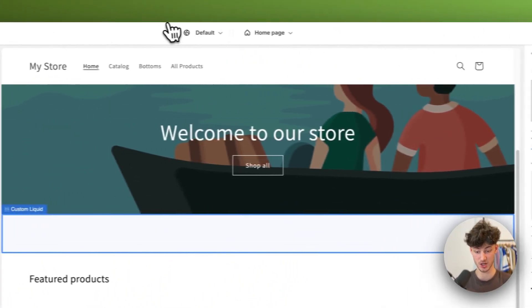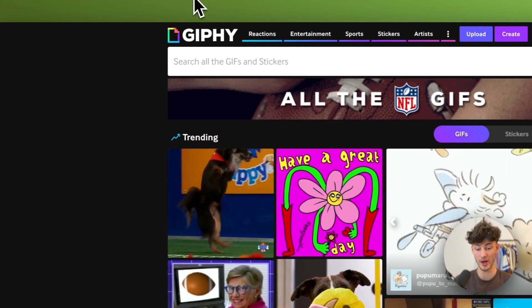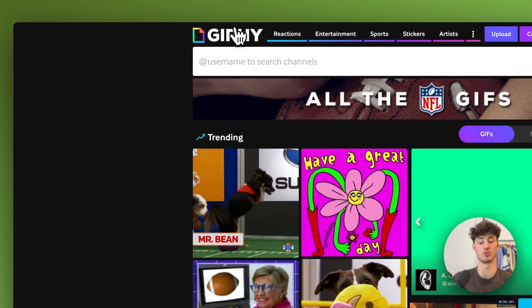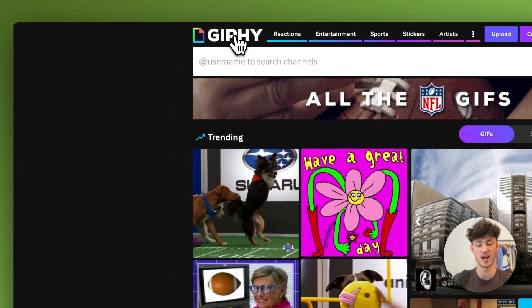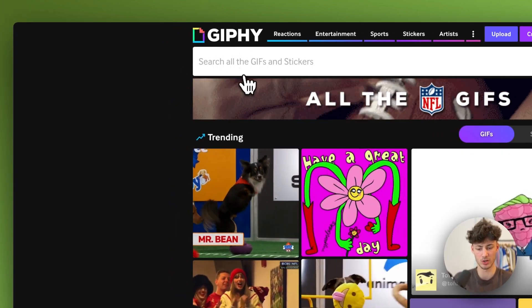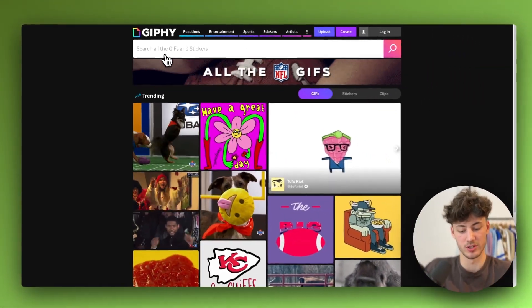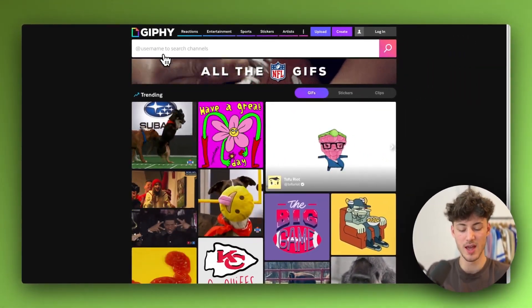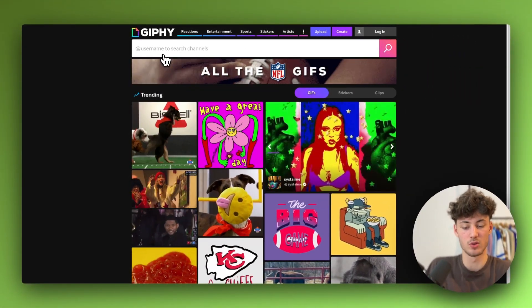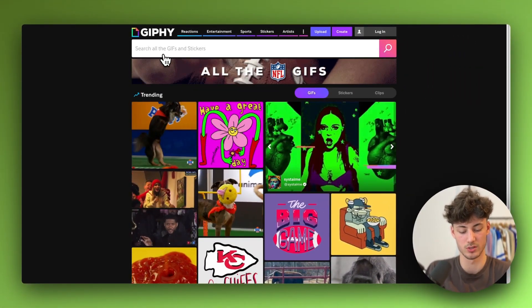Okay so then head over to any GIF website. I'm going to use Giphy for this as I think it's the biggest one and I personally use it. Look for what kind of GIF you want to use.